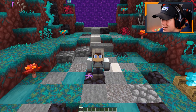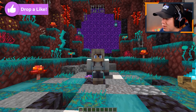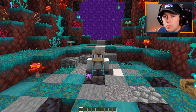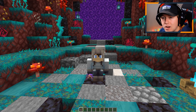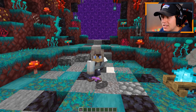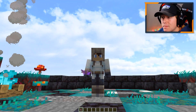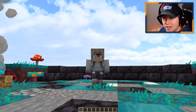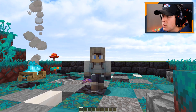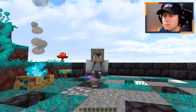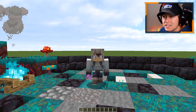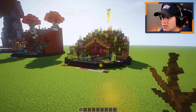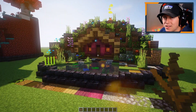Before we jump right into how to download Optifine, I quickly wanted to explain what it does. Essentially, it makes it so that your Minecraft runs a lot smoother, and it allows you to add even more details into the game. When you download and install Optifine, you're able to use custom sky texture packs as well as custom shader packs, which a lot of people really like. So if you want your Minecraft to look like this, you're going to need Optifine.